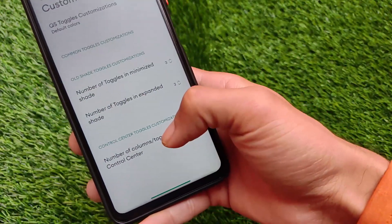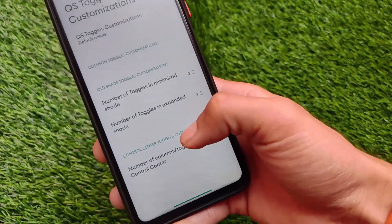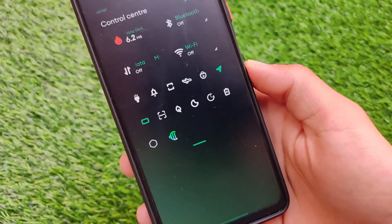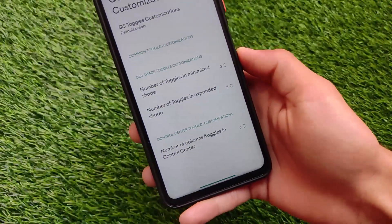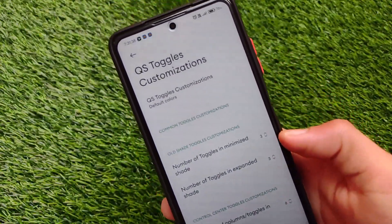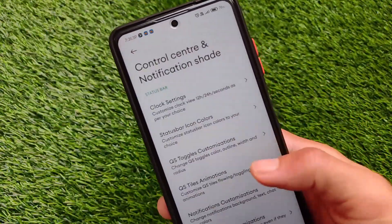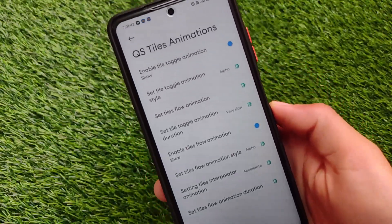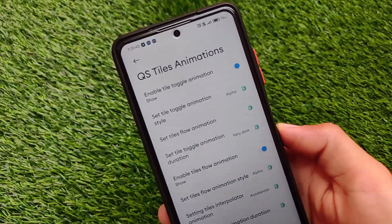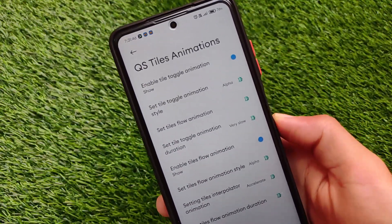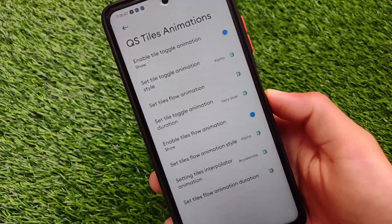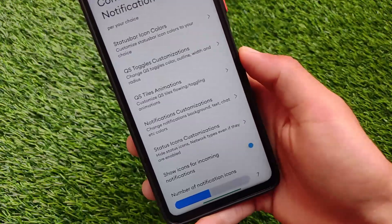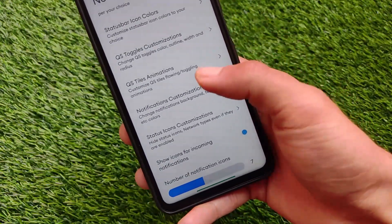By default I've applied five tiles in a row, and you can customize up to six or seven tiles — I've tried the sixth one and it's working perfectly fine. It's up to you if you want to customize your control center. Tile animation options are also available there if you want to customize the animations.